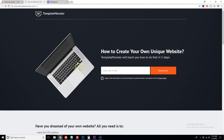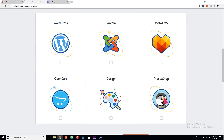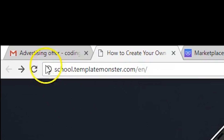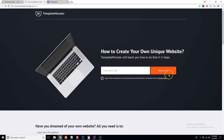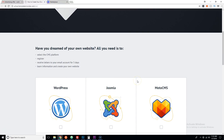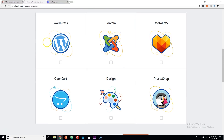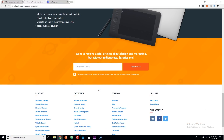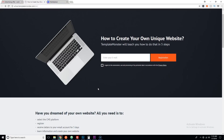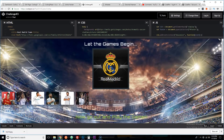This video is sponsored by the good people at TemplateMonster.com. If you're looking to learn WordPress, Joomla, Modal CMS, OpenCart, even a little bit of design, some PrestaShop — you guys definitely gotta check this website out. Go to school.templatemonster.com/en. All you have to do is put in your email, they'll send you the courses, and it's completely free. I'll put the link in the description.